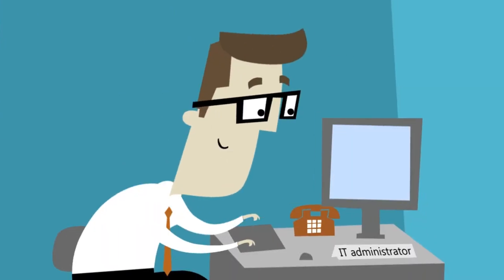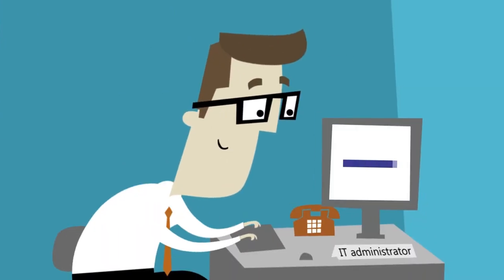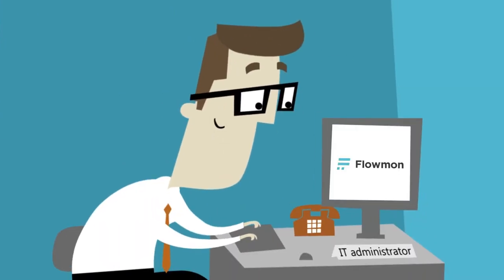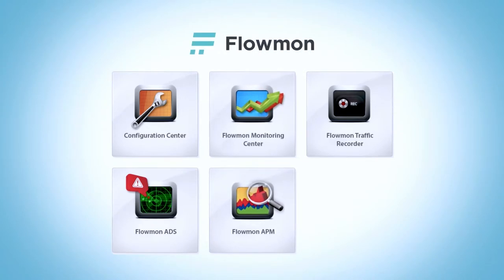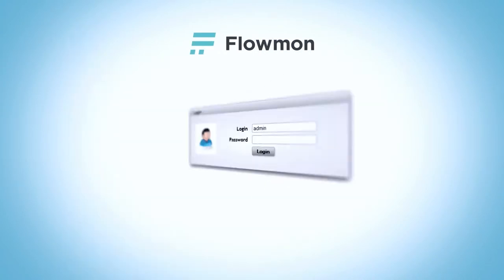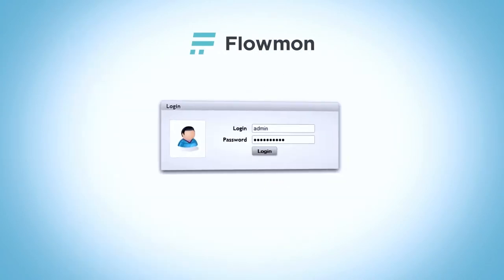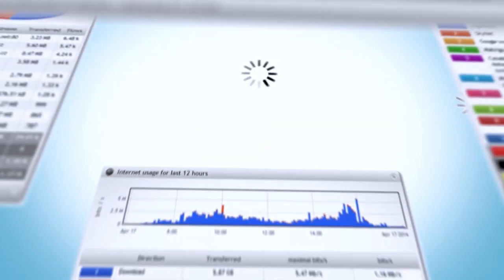Flowmon solves the problem. It is a complete solution for network traffic monitoring and security based on NetFlow and network behavior analysis technologies.